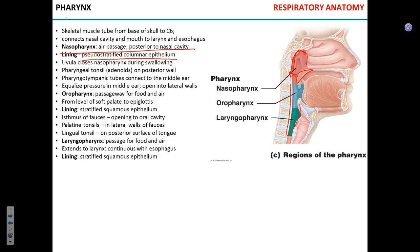The pharynx contains pharyngeal tonsils, or adenoids. They often get severely inflamed in cases of chronic infections, and a tonsillectomy removing the adenoids may be performed. The pharyngotympanic tube opens into the nasopharynx, providing a connection between the middle ear and the respiratory system, allowing equalization of pressure between the middle ear and the environment.